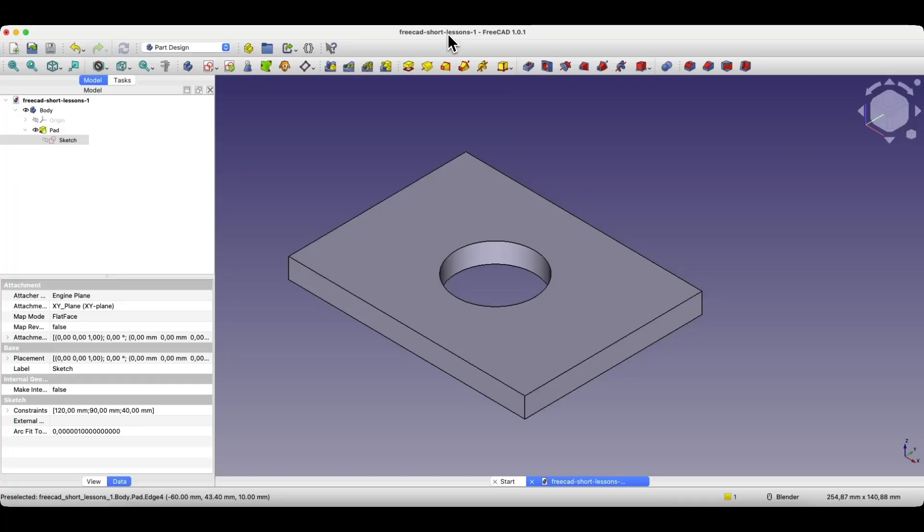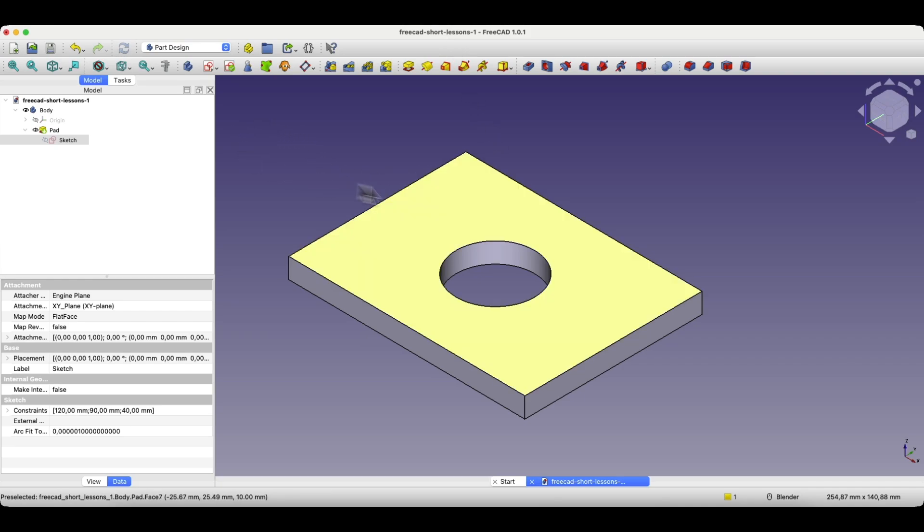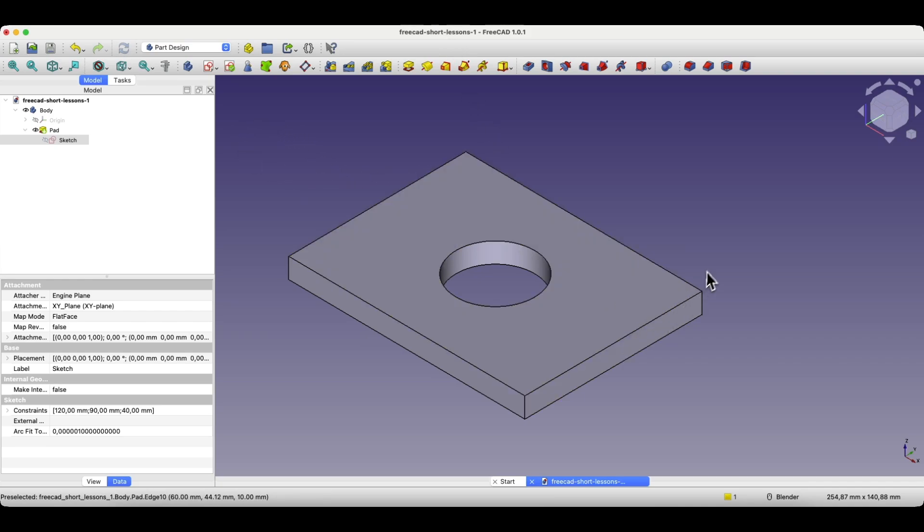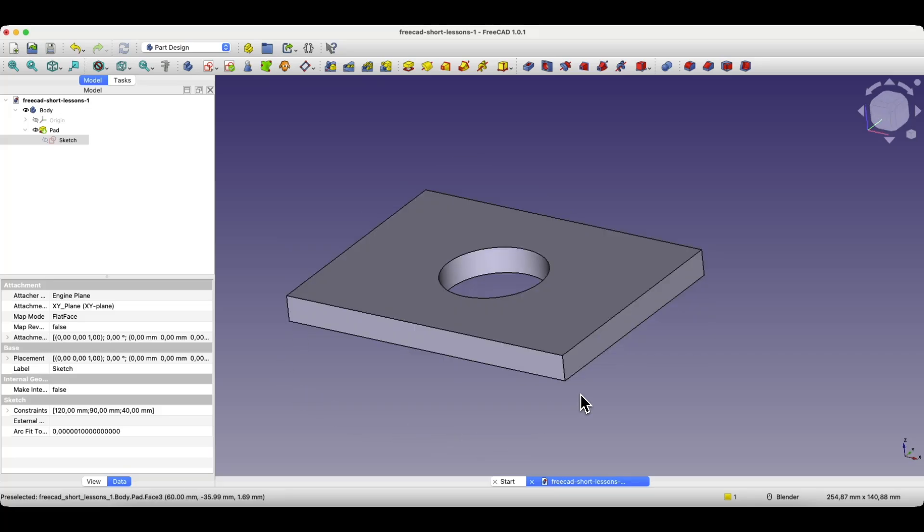Another simple yet often used thing during 3D modeling is adding chamfers and fillets. Now I will show you how we can add fillets. When it comes to chamfers and fillets, we can add them to a single edge, to several edges, or to entire faces. In that case, when we select a face, the chamfer or fillet will be added to all edges of the selected face.